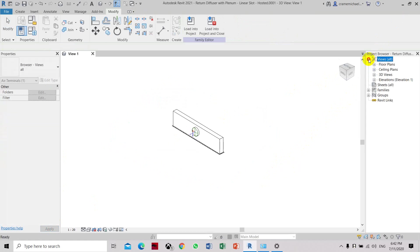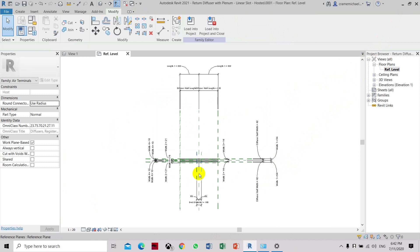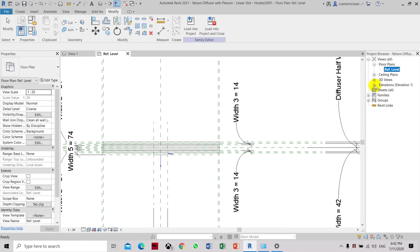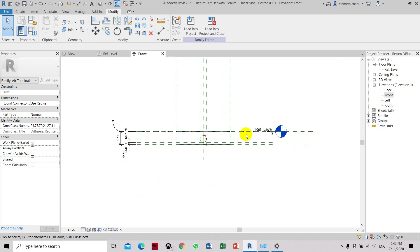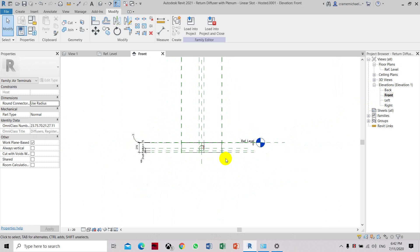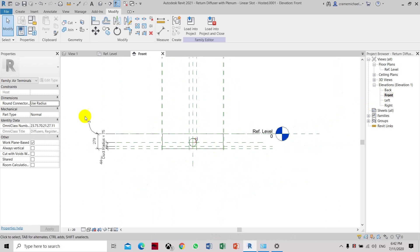You can see from here, from the reference level, the extrusion is already removed. On the elevation, in the front, this is the reference level where the grills will be referred to once you place it in your work plane.